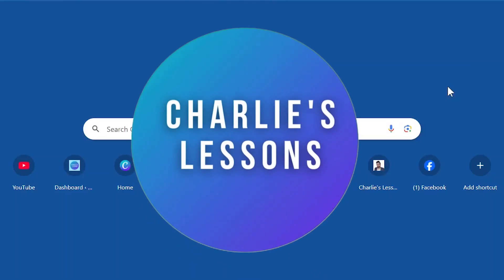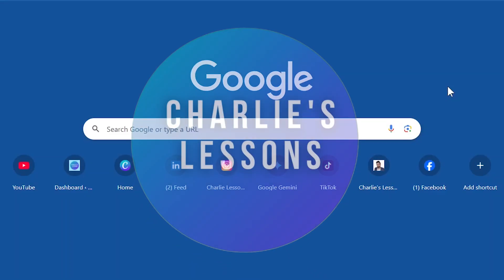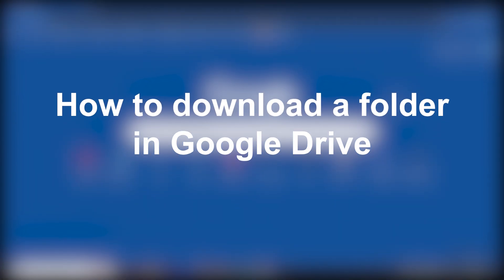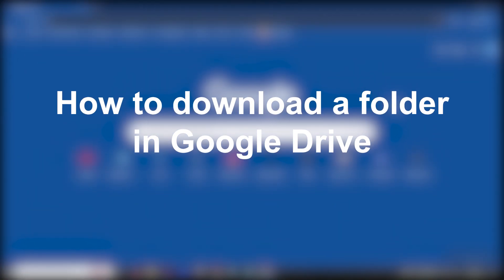Hello, welcome back to my channel Charlie's Lessons. In this video we're taking a look at how we can download a folder in Google Drive.